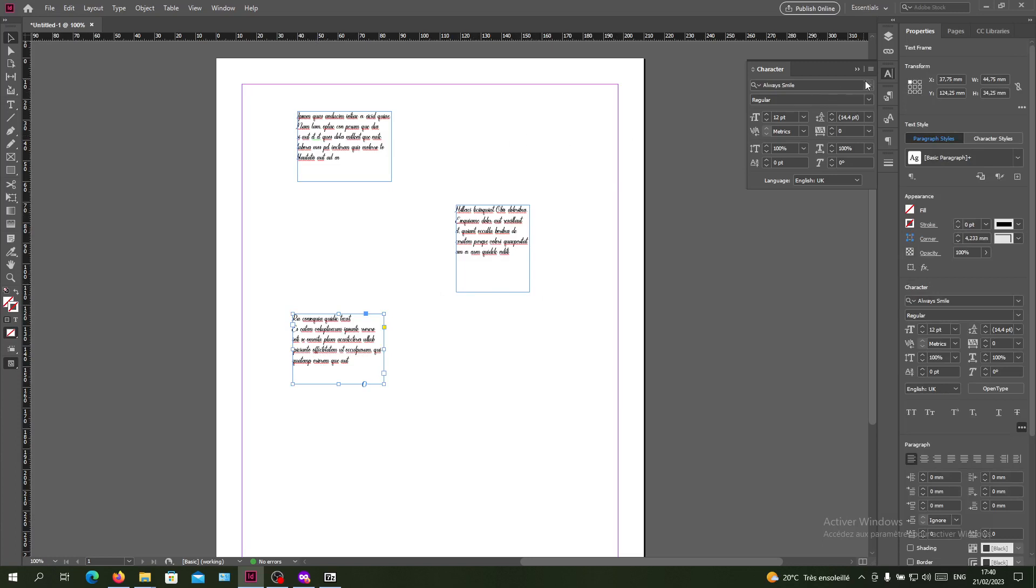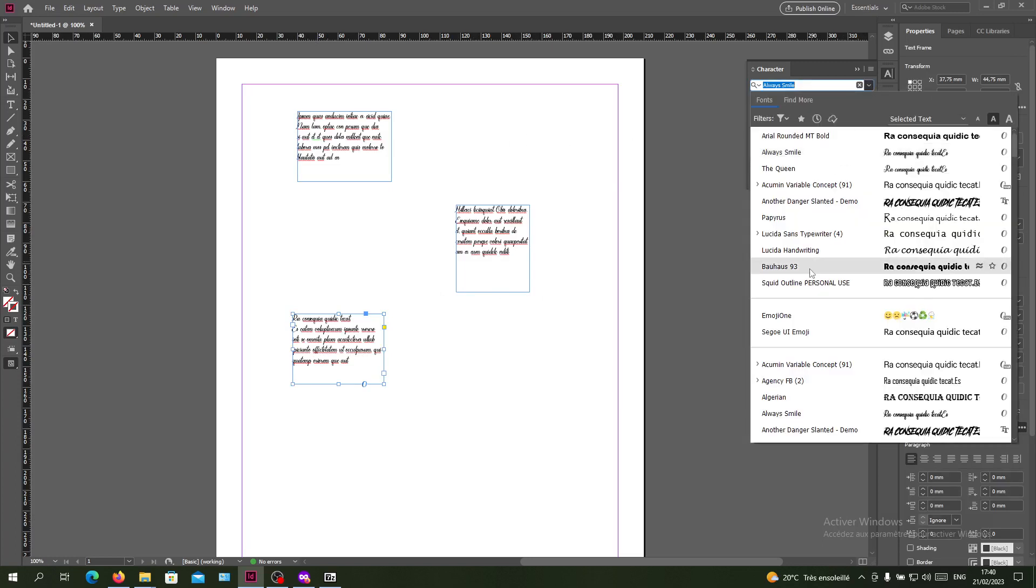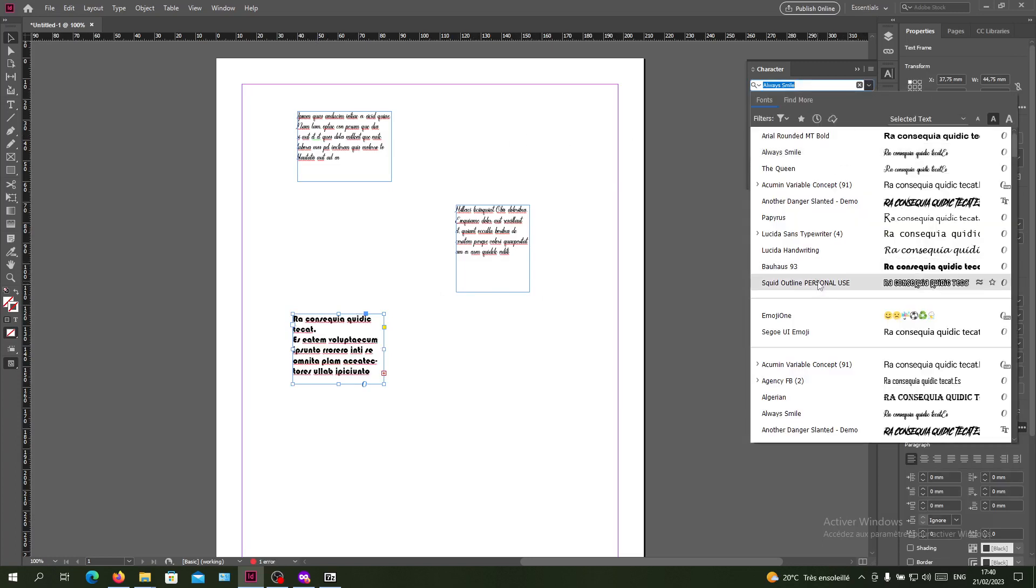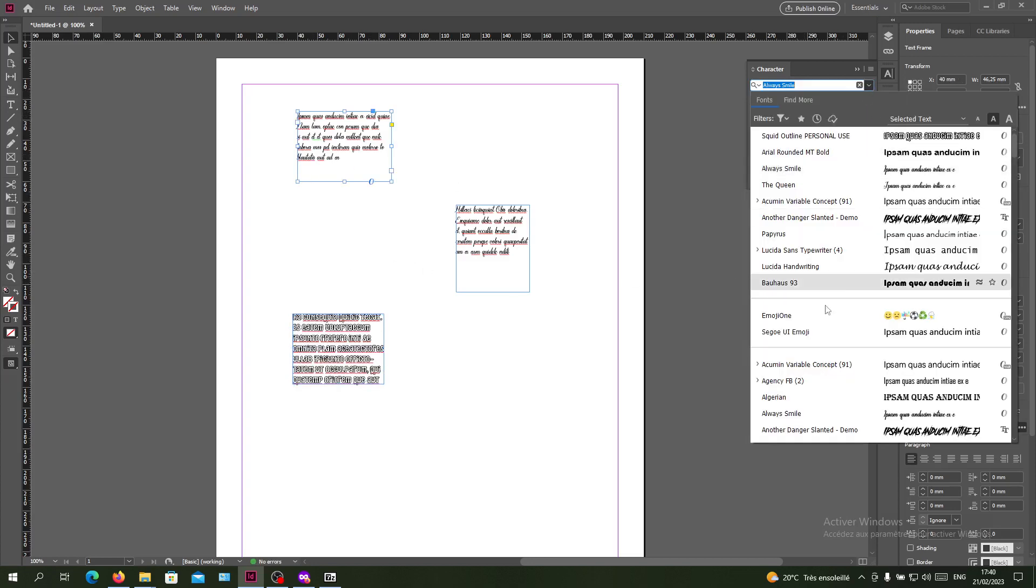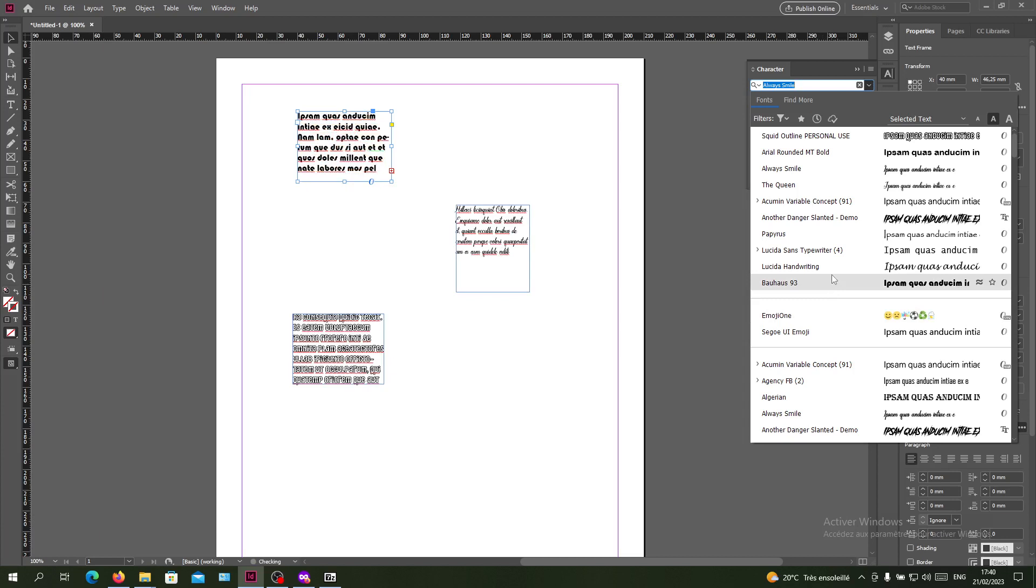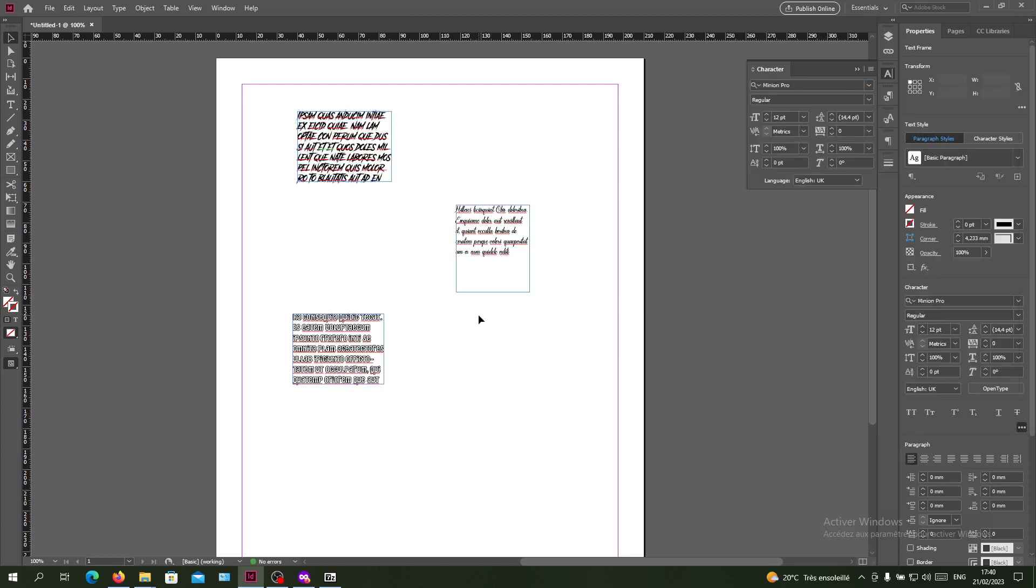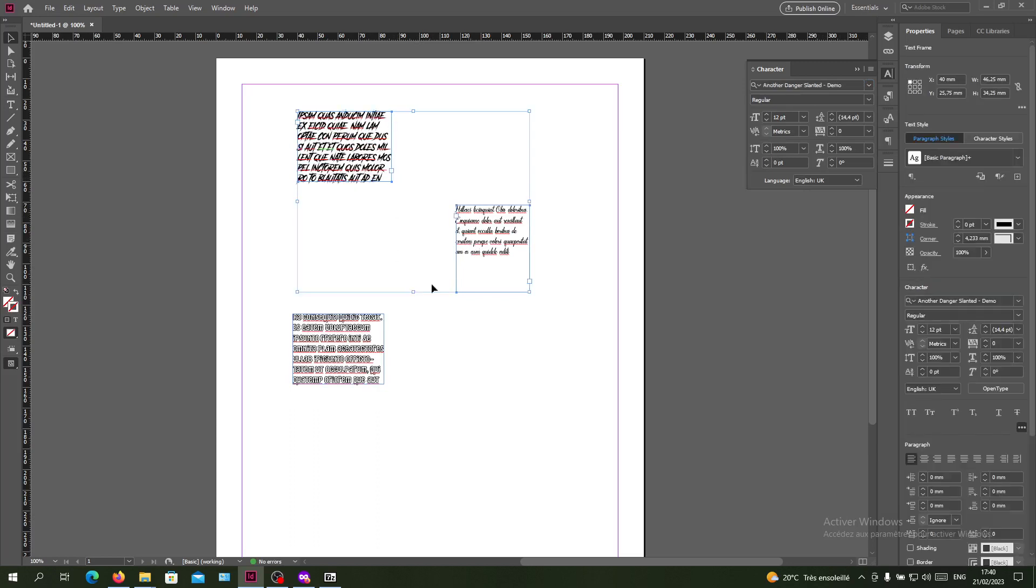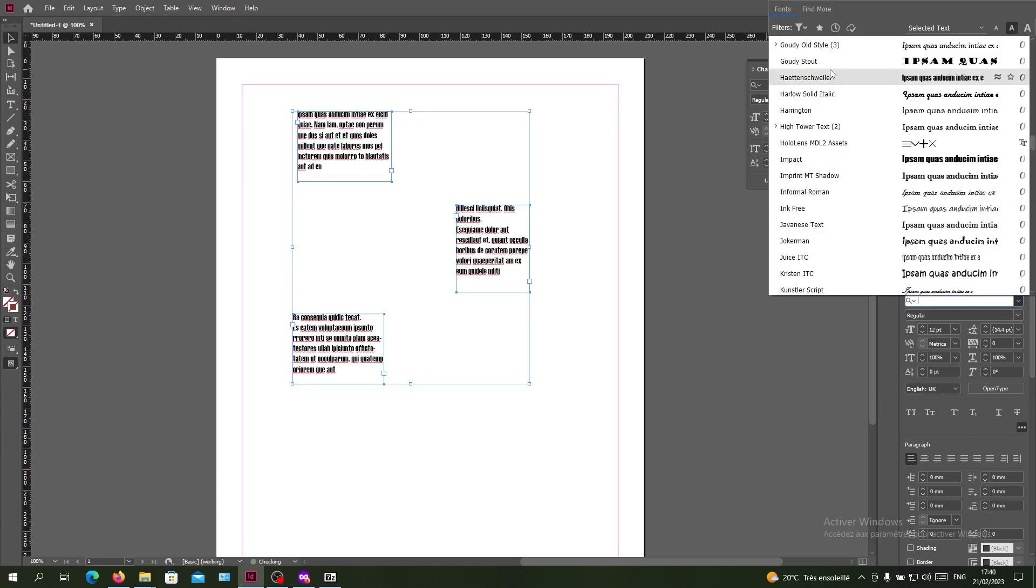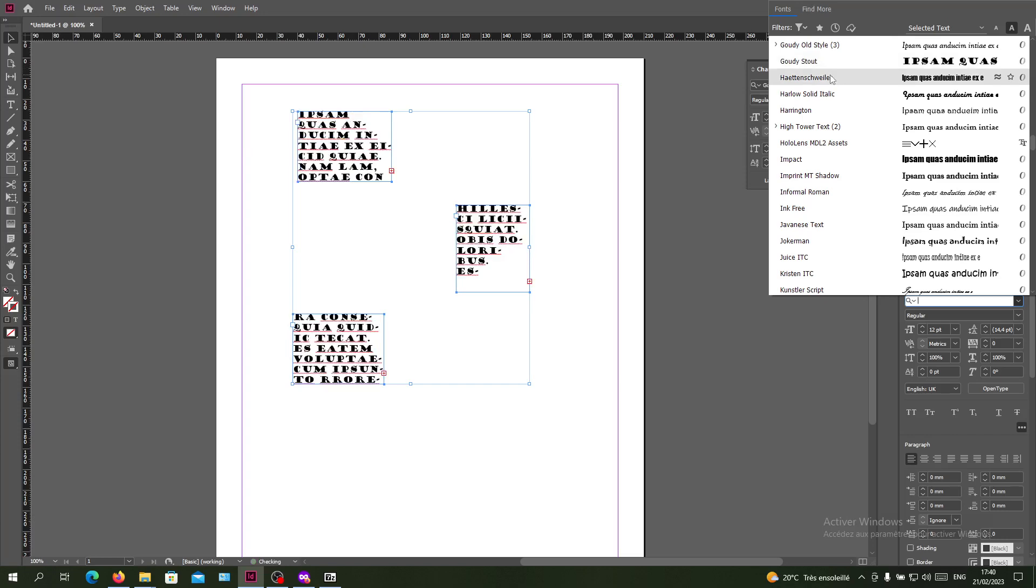Let's for example give this one this font and this one a different font. We will do the same operation, holding Shift, clicking on my objects, and go to the fonts choice here in the Character panel and choose the fonts that you want.